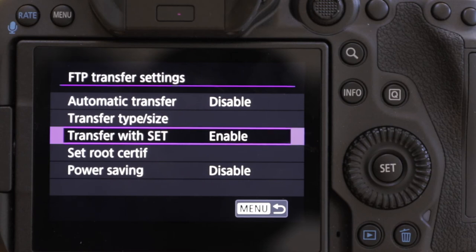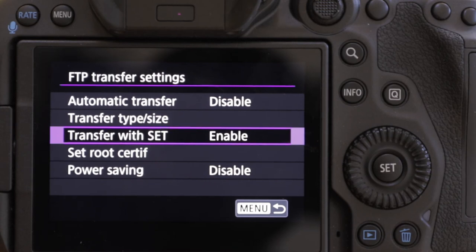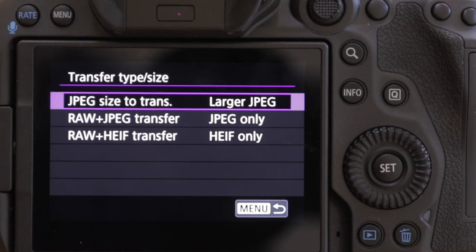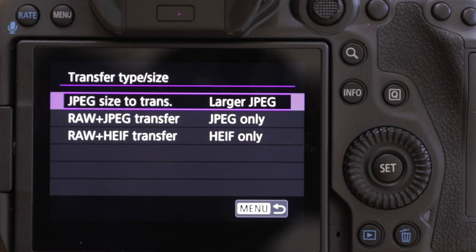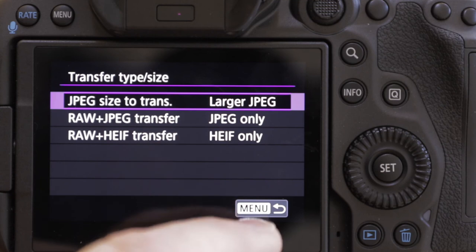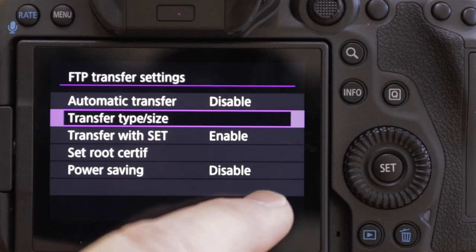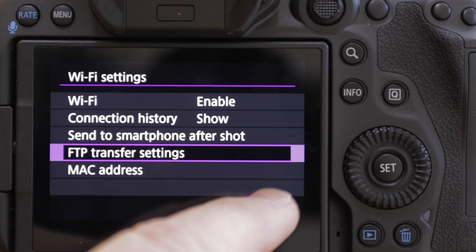There are loads of other things we can do in here. One of them is transfer type and size — you can specify what kind of JPEGs, what size JPEGs you want to send. You can specify whether you want RAW plus JPEG, JPEG only, or RAW only. It's really quite good. But we're going to leave that on the default. Go back to menu and we're all set.